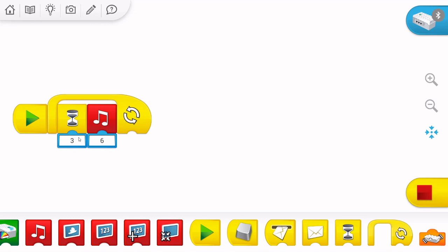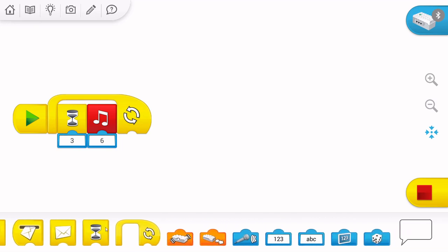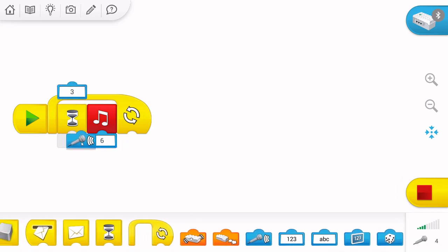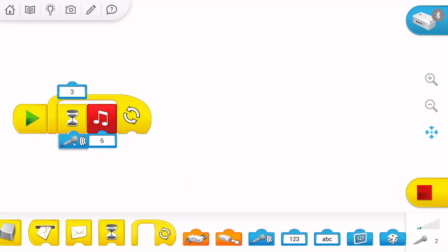Also, we can use wait until, if we connect special blocks. For example, the microphone.